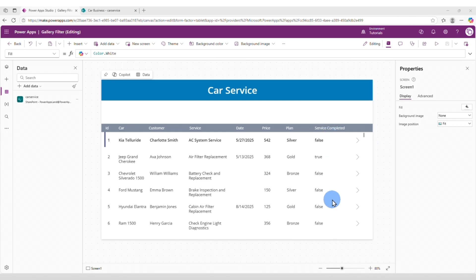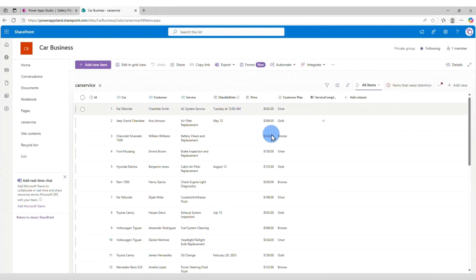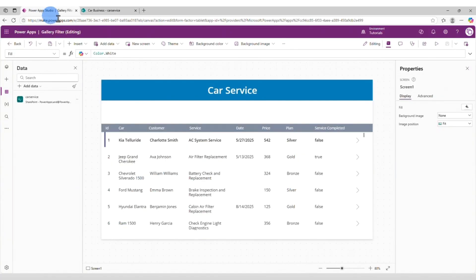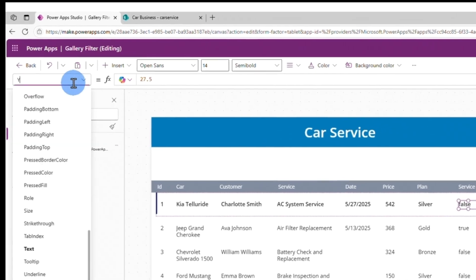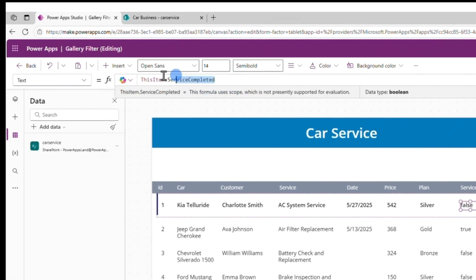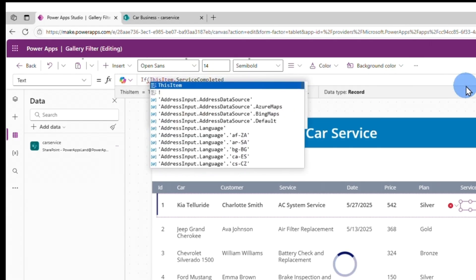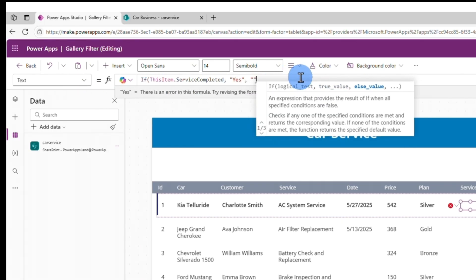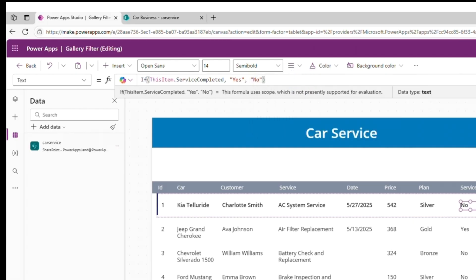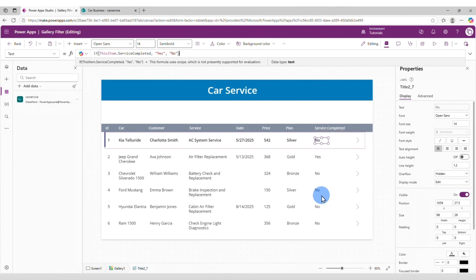The service completed column is displaying true or false depending on if the service was completed or not. On SharePoint it's a checkbox. On PowerApps, we want to display yes or no instead of true or false. To do that, we're going to select the value, go to the text property, and change this to: If(ThisItem.ServiceCompleted, "Yes", "No"). And see, it changed it to yes or no depending on if it was true or false.